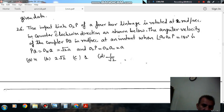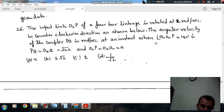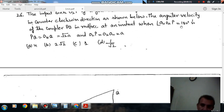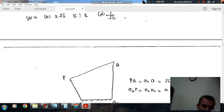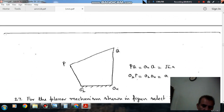Question number 26: The input link O2P of a 4-bar linkage is rotated at 2 radians per second in the counterclockwise direction. The angular velocity of coupler PQ in radians per second at an instant when angle O4-O2-P is 180 degrees, given PQ = O4Q = root(2)·A and P-O2 = O4 is A. Options: A) 4, B) 2, C) 1, D) 1/root(2).